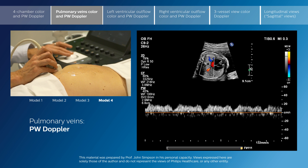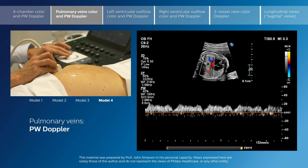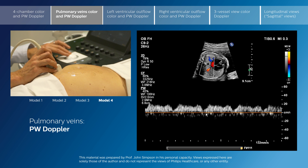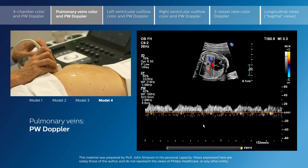So this is ventricular systole, ventricular diastole, and this is atrial contraction, where the velocity is at its lowest. In some cardiac lesions, the flow may actually reverse with atrial contraction.